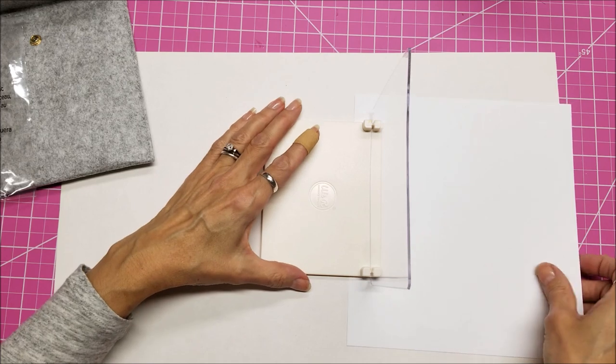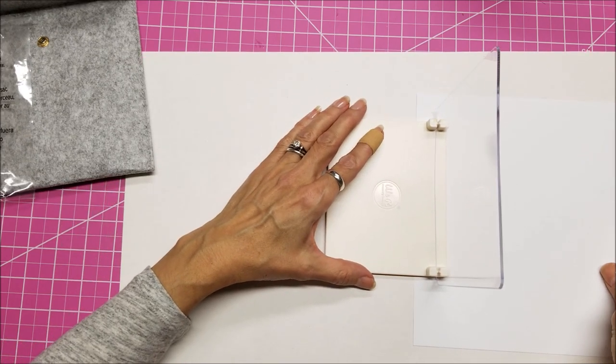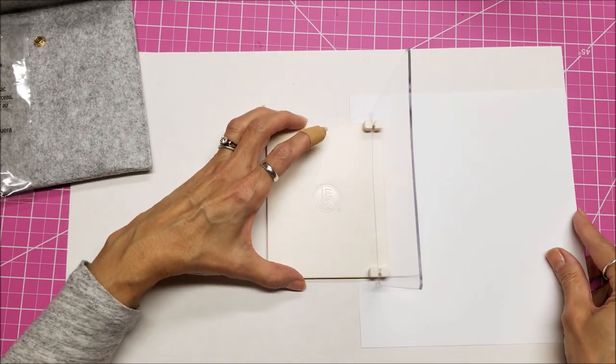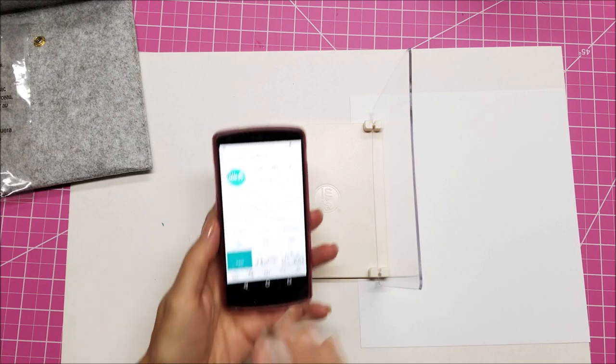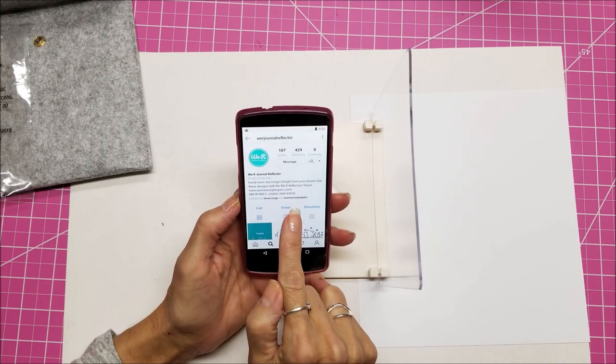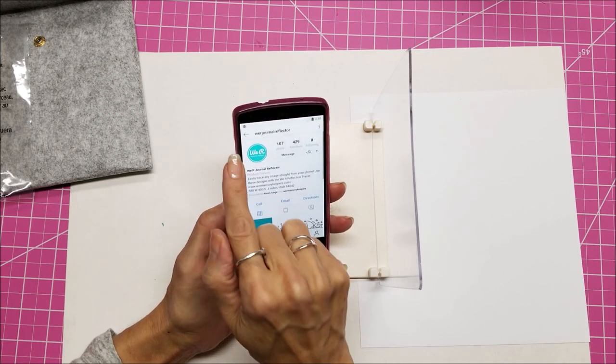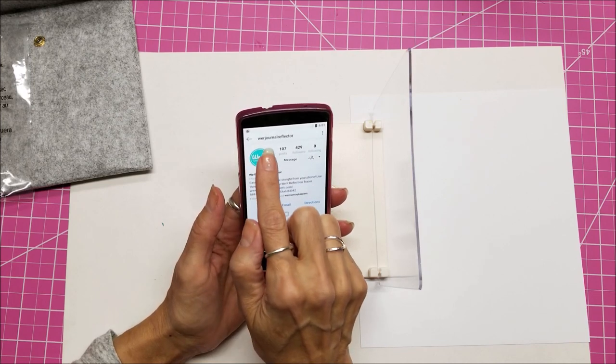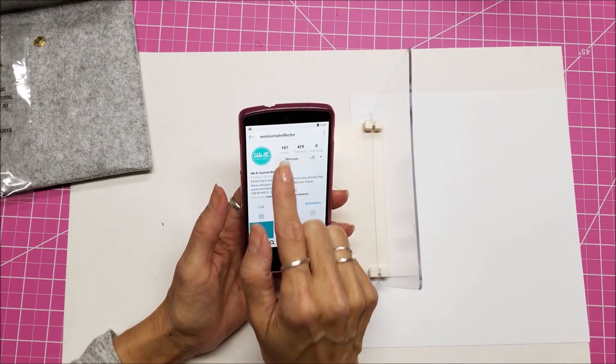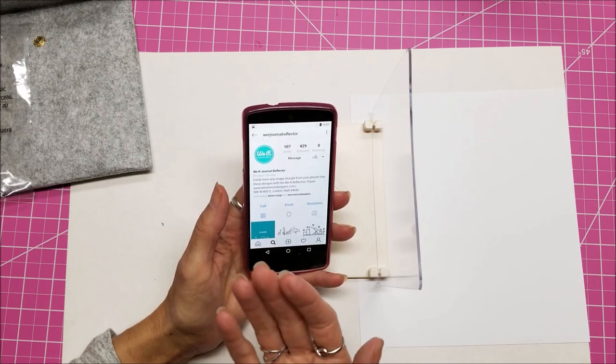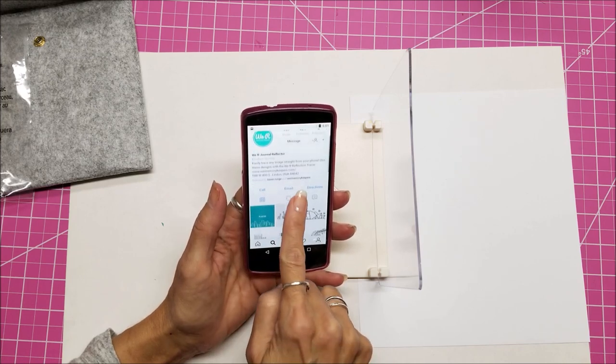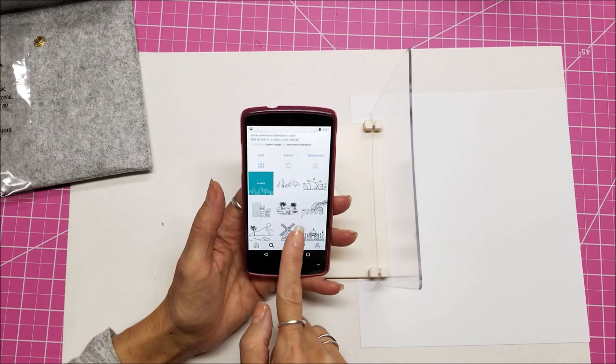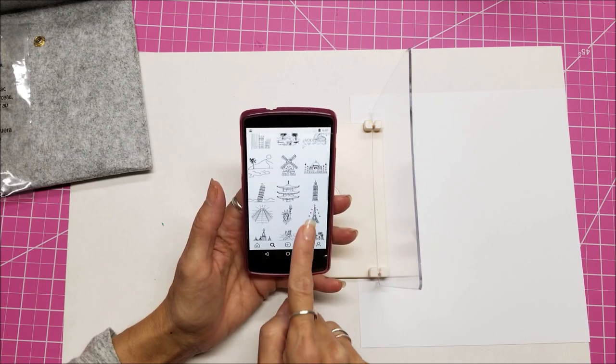Now, this might be difficult to see. Let's see if I can do it this way. Okay, so what you want to do is take your phone, and I increased my brightness on this. Now, on Instagram, if you're on there, WeAreJournalReflector is WeAreMemoryKeeper's image reflector site here, and so you can pick any image that you see here.